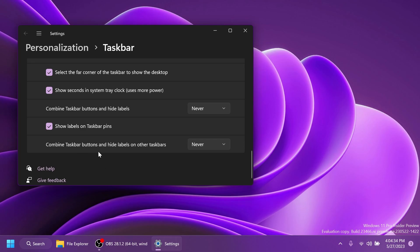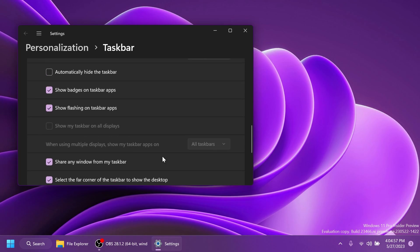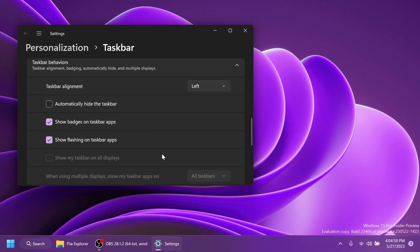And we also have combined taskbar buttons and hide labels on other taskbars. Most likely this is referring to taskbars on other monitors or external monitors. But overall this is the first preview that we have of this new feature and I think it is very stable at the moment. I didn't encounter any issues with it so far and I've used it for a few days.